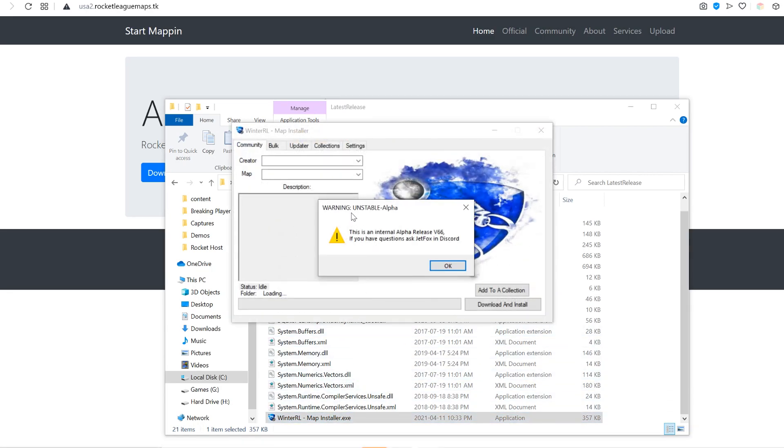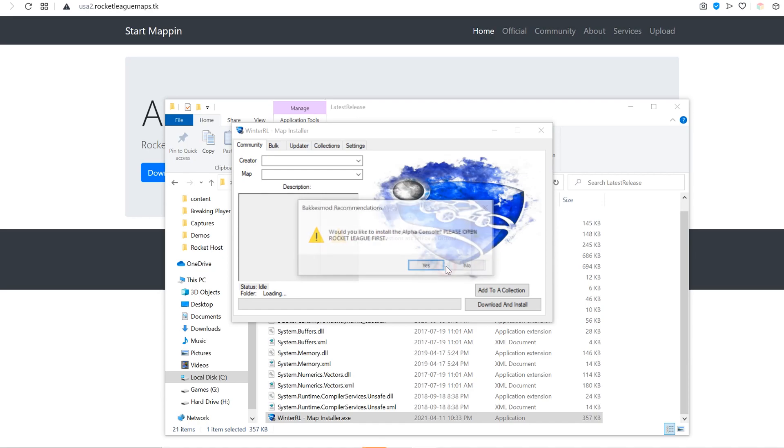It'll pop up with this warning, that's okay, it's an alpha release. Jetfox is the creator, he's in my Discord and also his own Discord if you have any questions. You can click OK.